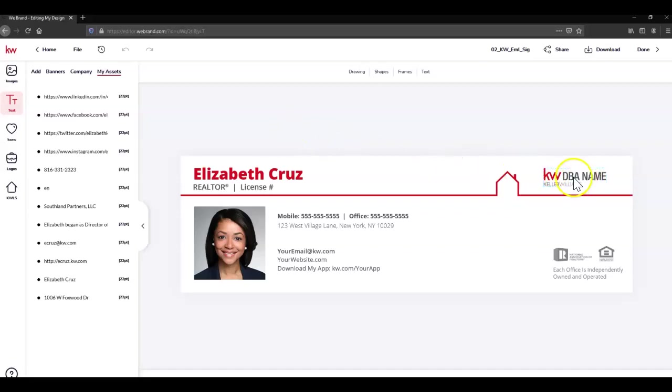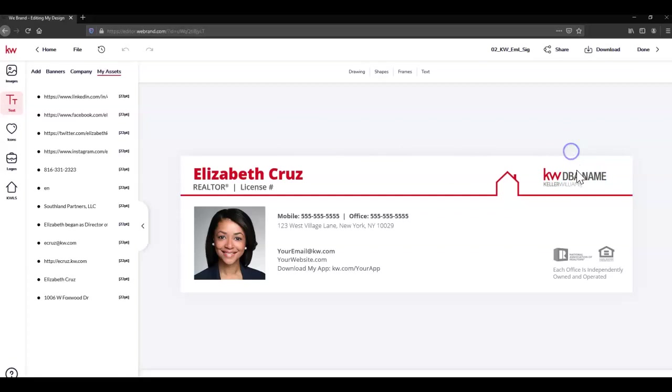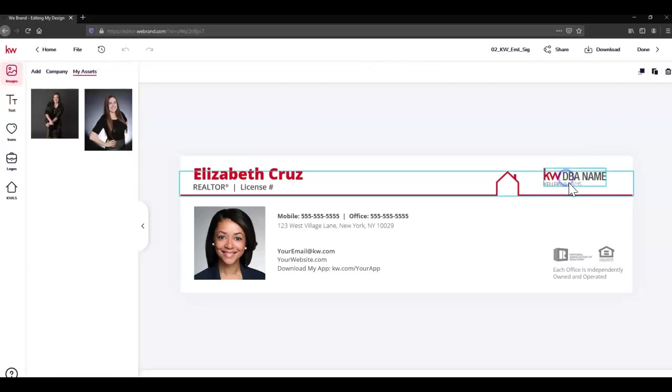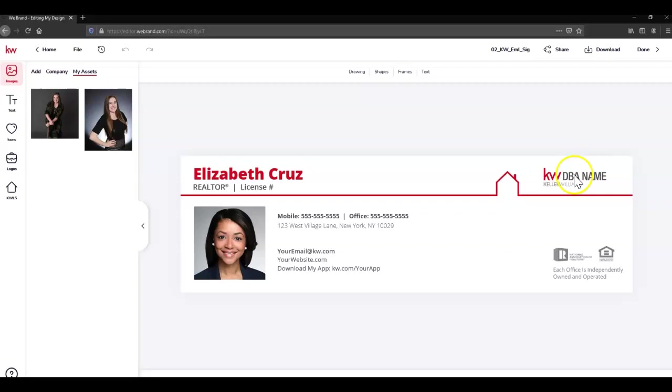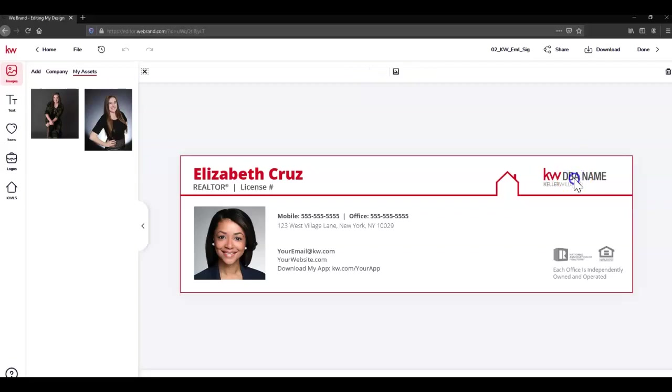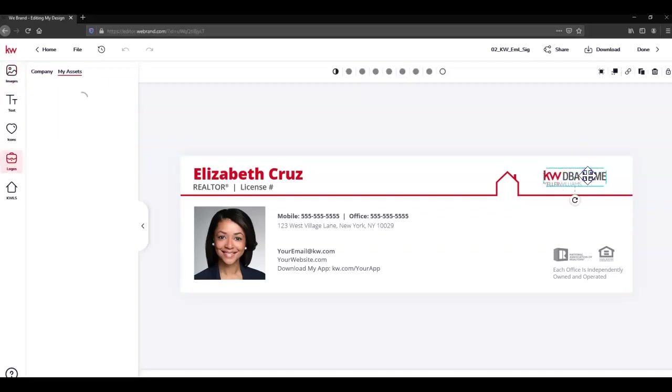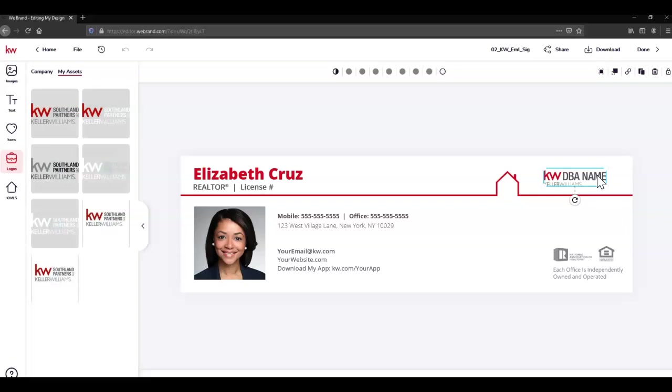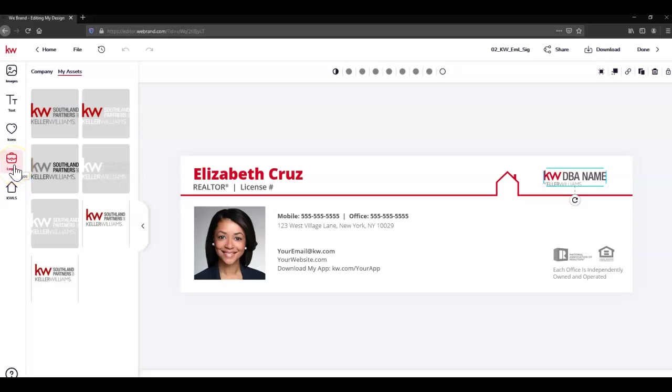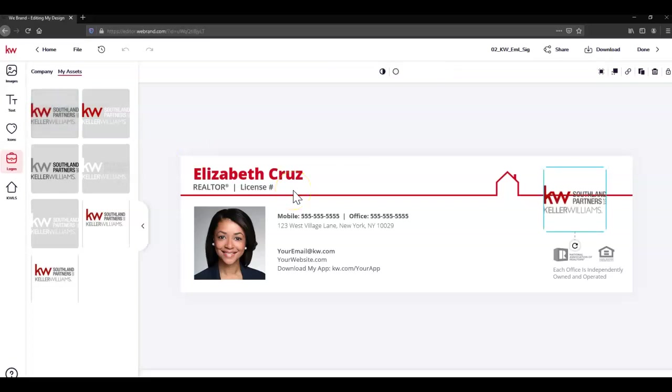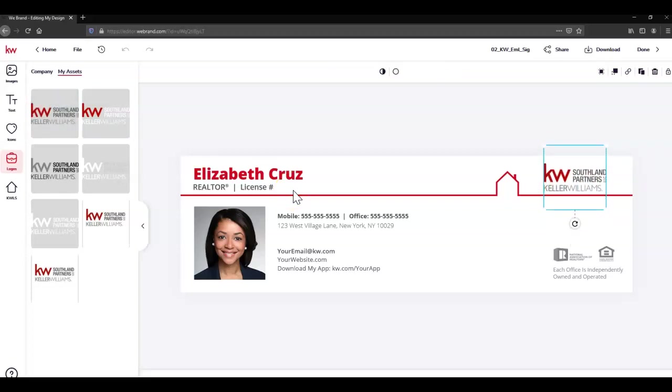Now I'm going to head over to the market center logo. I'm going to click that. Command is smart enough to already pull up the logos for you. I'm going to click Replace Logo. If you don't have any market center logos already stored within your assets, you can always upload those.